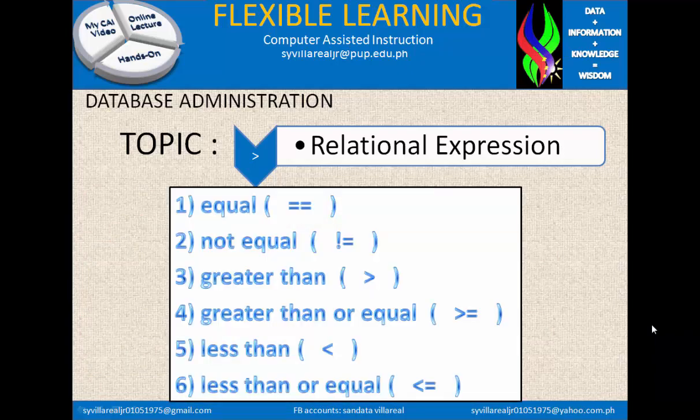We have the equal sign, or the exact equal; not equal, which is an exclamation mark with an equal sign; the exact equal sign is two equal signs; greater than; greater than or equal; less than; and less than or equal. So in relational expressions, we have six operations that need to be performed.